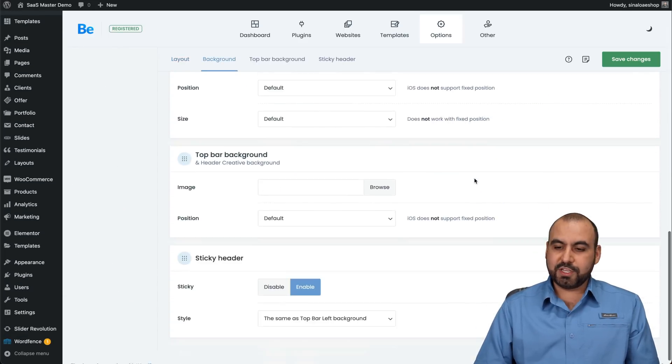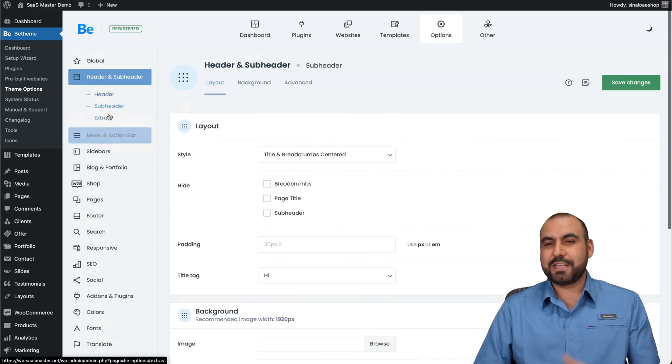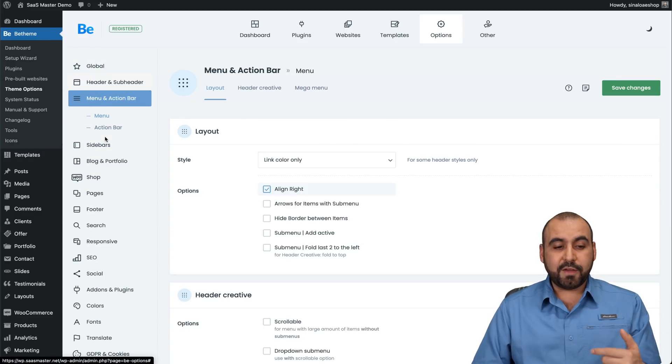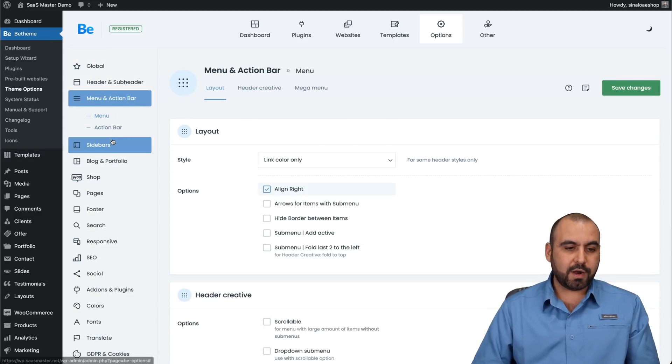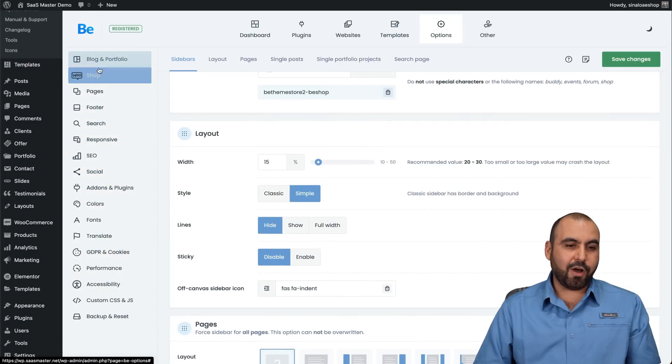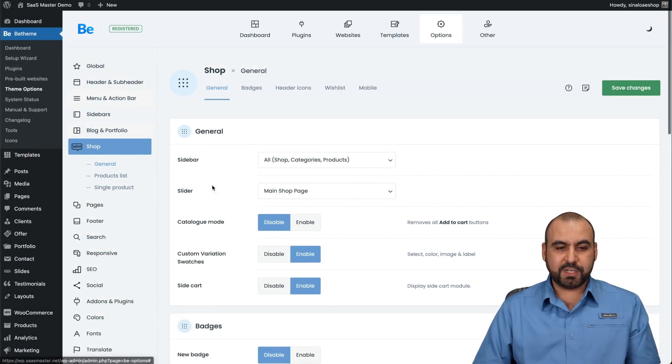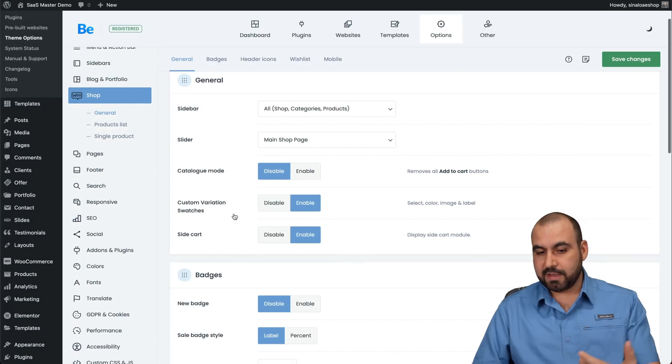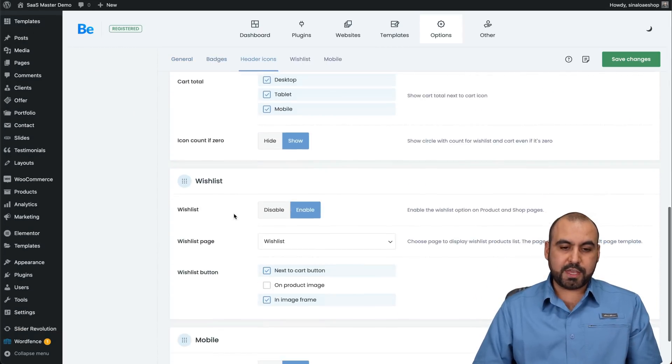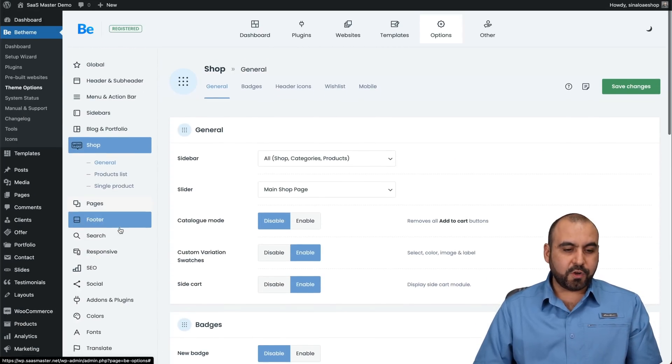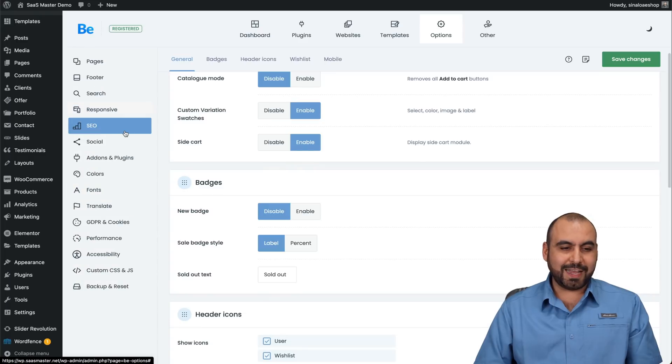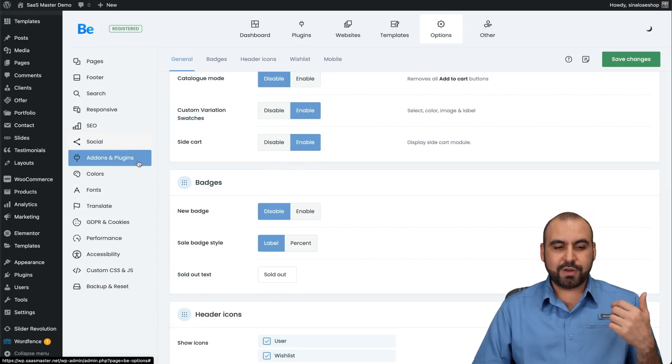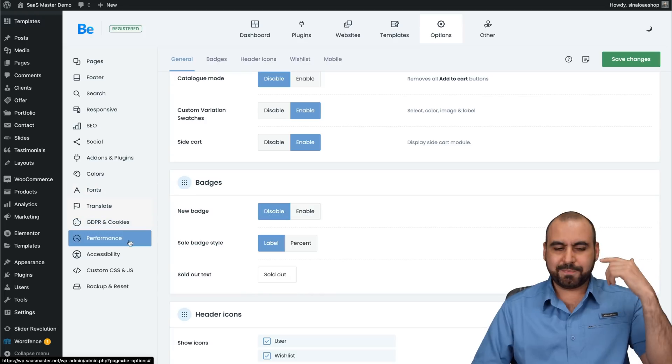Header and subheaders. So if you don't like the style for the template that you selected, you can change the style for this. And there's a bunch of options. There's things that you will go through this and you'll really love that you have all these customizations. So menu and action bar, sidebars, and all of this. You got your shop information. If this is a WooCommerce store that you're setting up, you have the options for that. Your pages, your footer, your search, responsiveness, your SEO options, your social, your add-ons and plugins, colors, fonts.